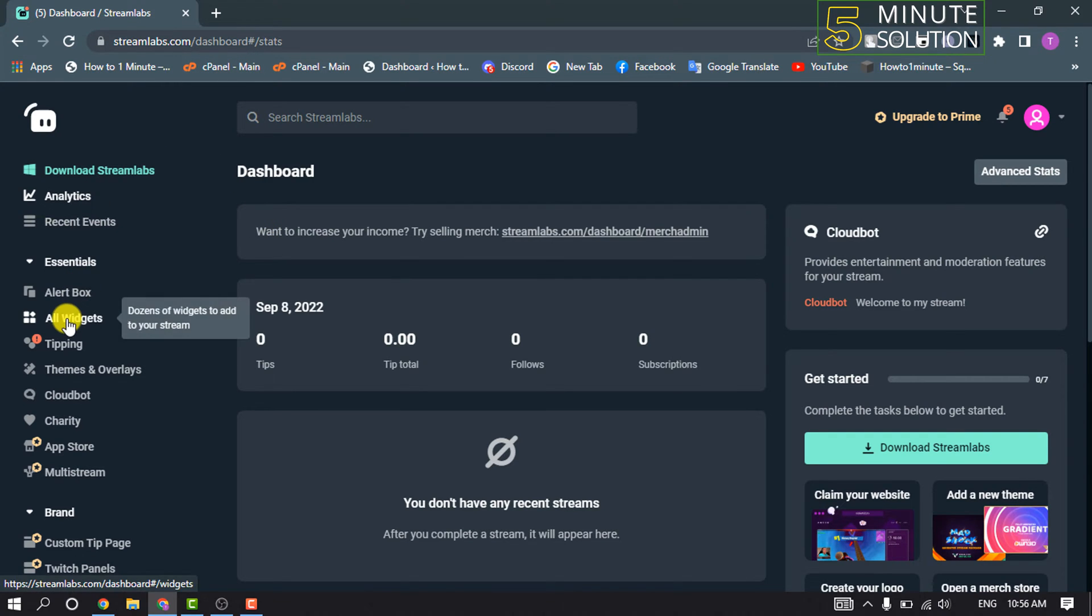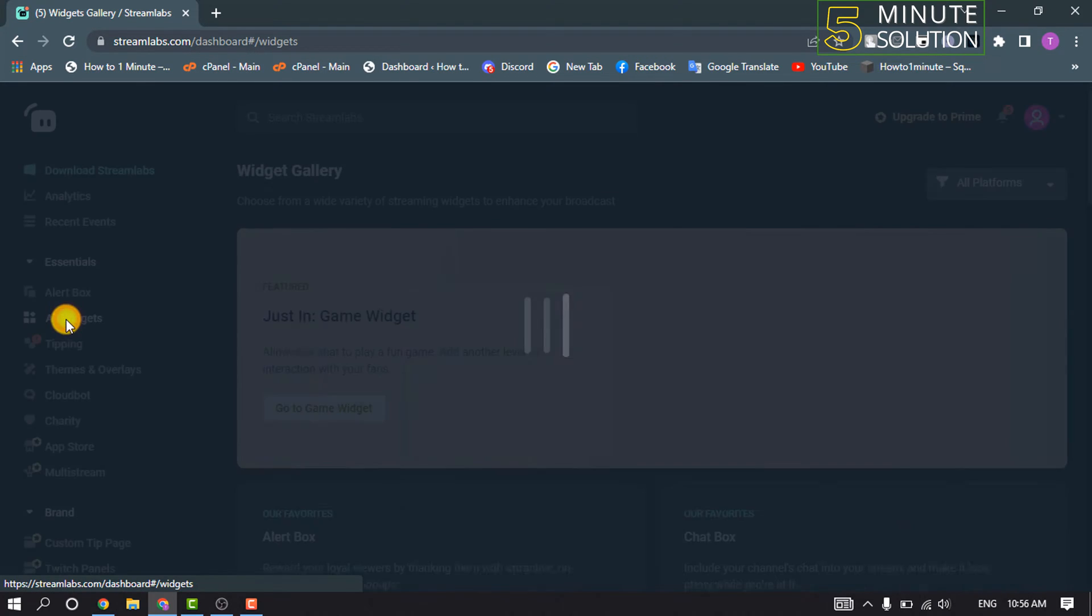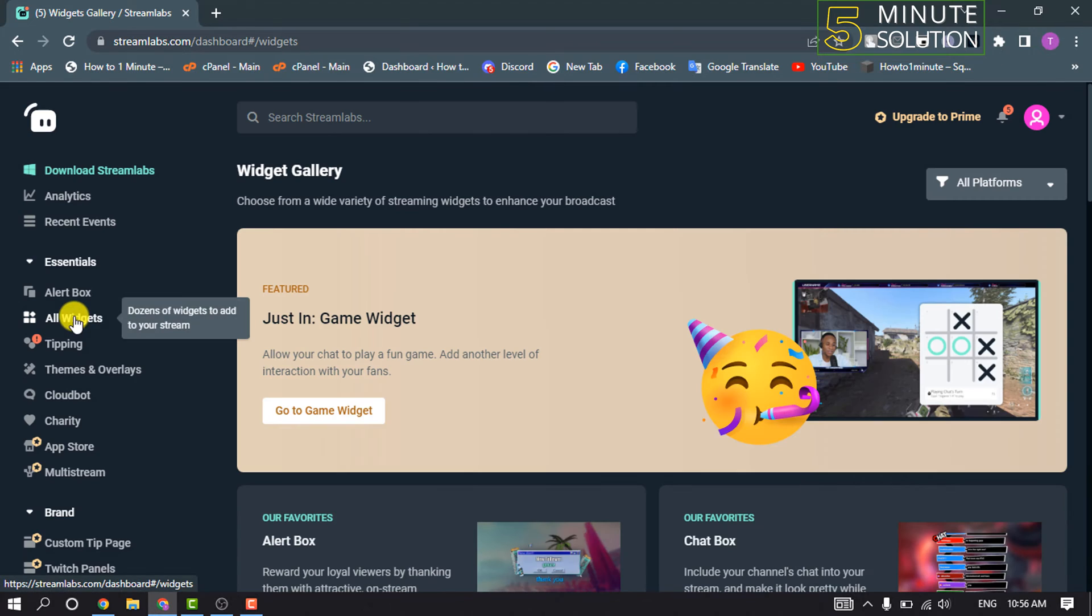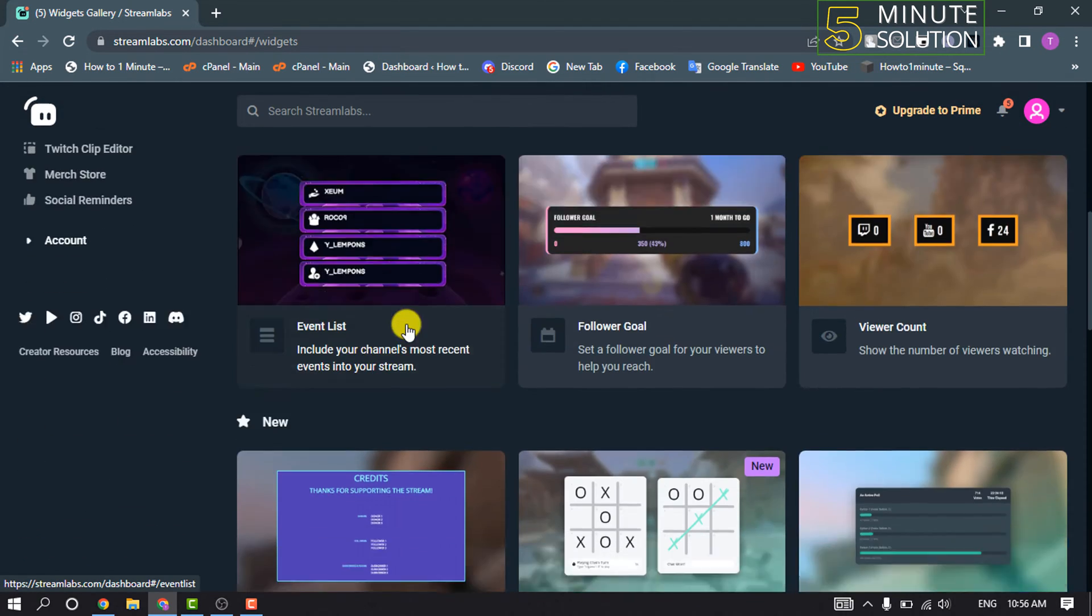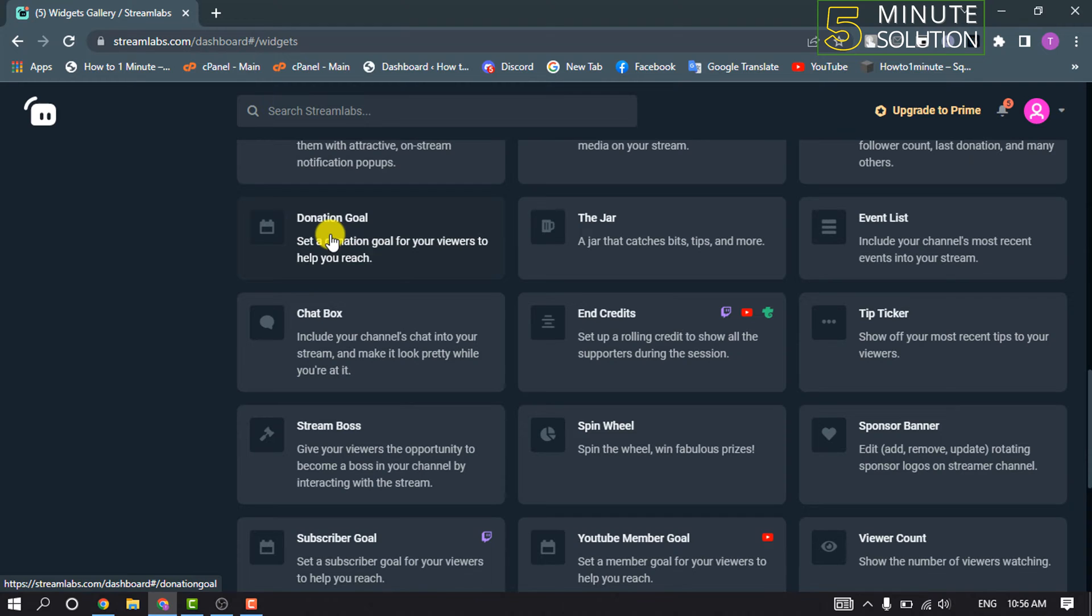All Widgets. Scroll down and here you will find the Donation Goal section, so click on that.